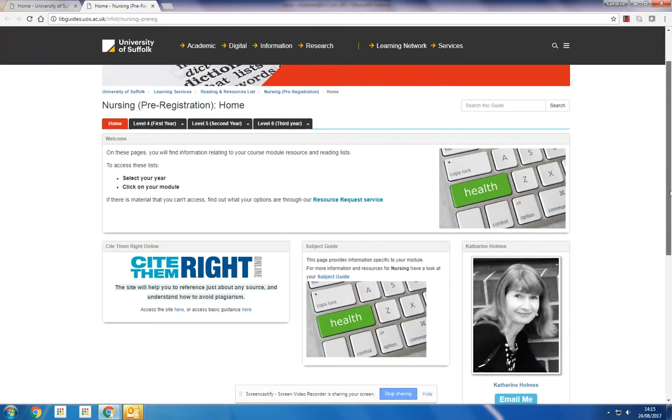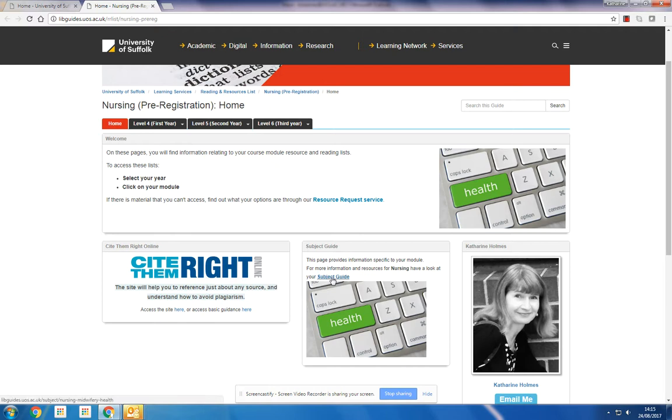Then what I will see is this general page here. We've got a bit of general information, for example, information about referencing—always very important—and a link through to your subject guide, which gives you more information about resources for your subject area.